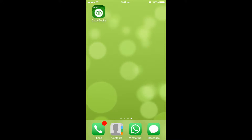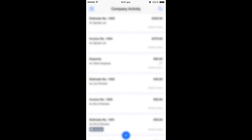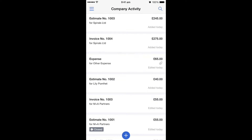Hello, my name's Lily and I'm going to show you how to convert an estimate to an invoice using the QuickBooks mobile app. On your device, if you open your QuickBooks app, you might first of all get asked to put your username and password in, which is just the same as you'd normally log in online. But once you've done that, you'll get shown to this company activity screen.